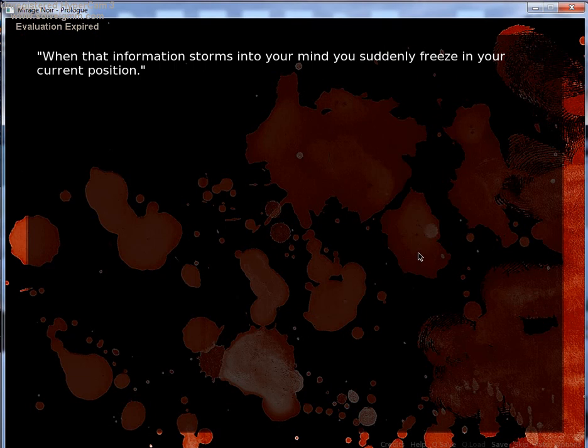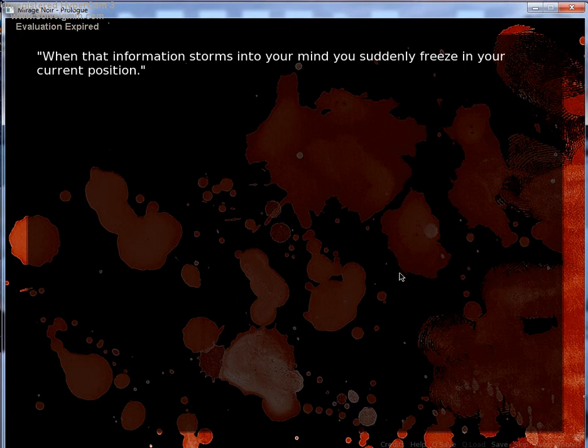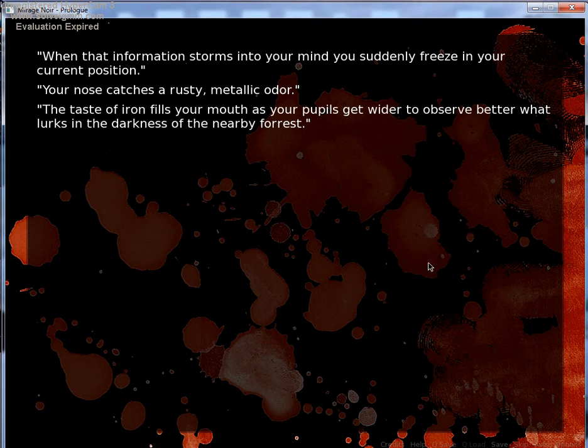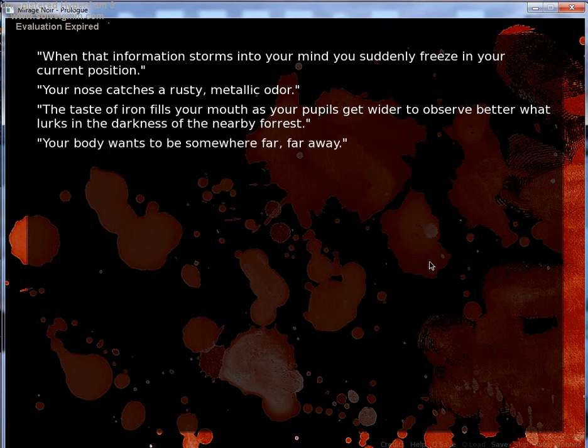Oh, I broke the ice, but I also took a serious injury. When that information stores into your mind, you suddenly freeze in your current position. Your nose catches a rusty metallic door. Did he just get your nose cut off? Oh, I was just smelling it. The taste of iron fills your mouth as your pupils get wider to observe better what looks in the darkness of the nearby forest.